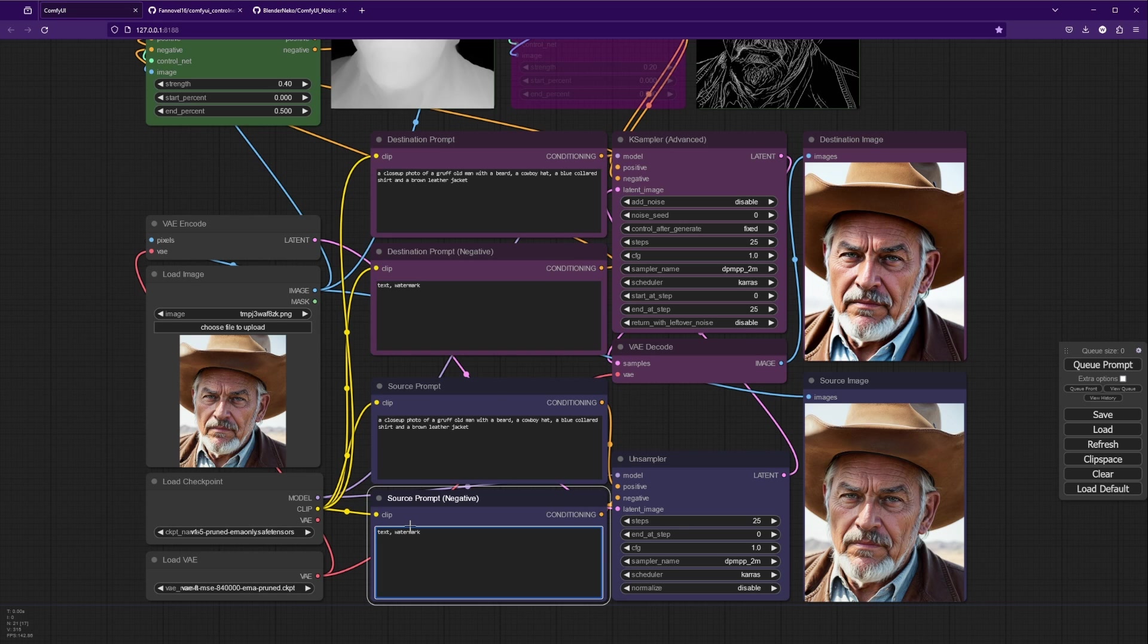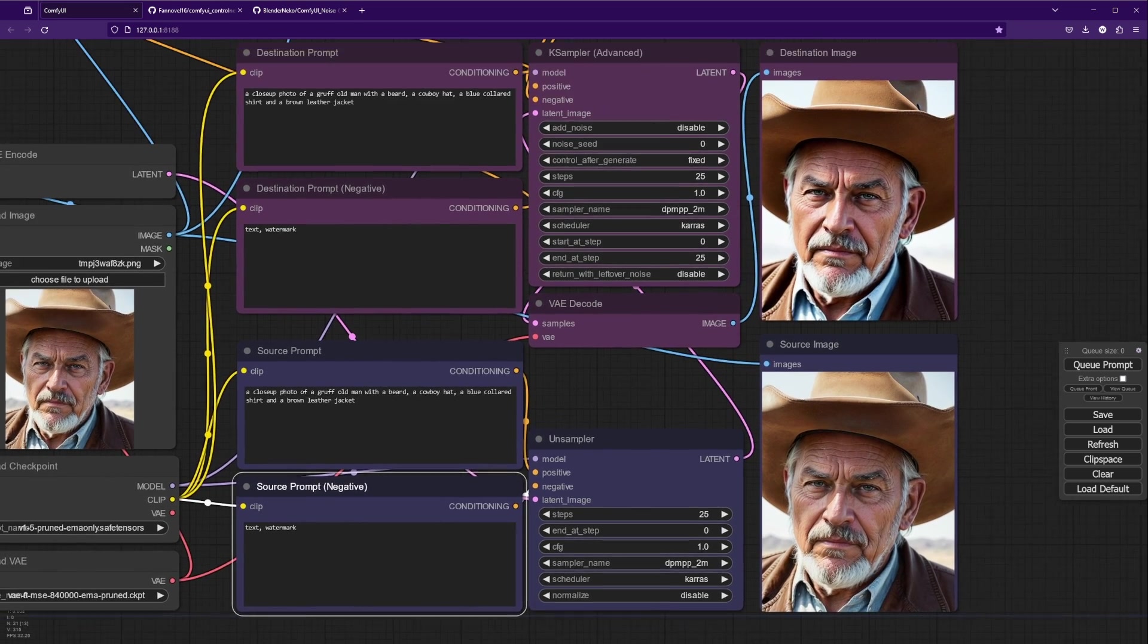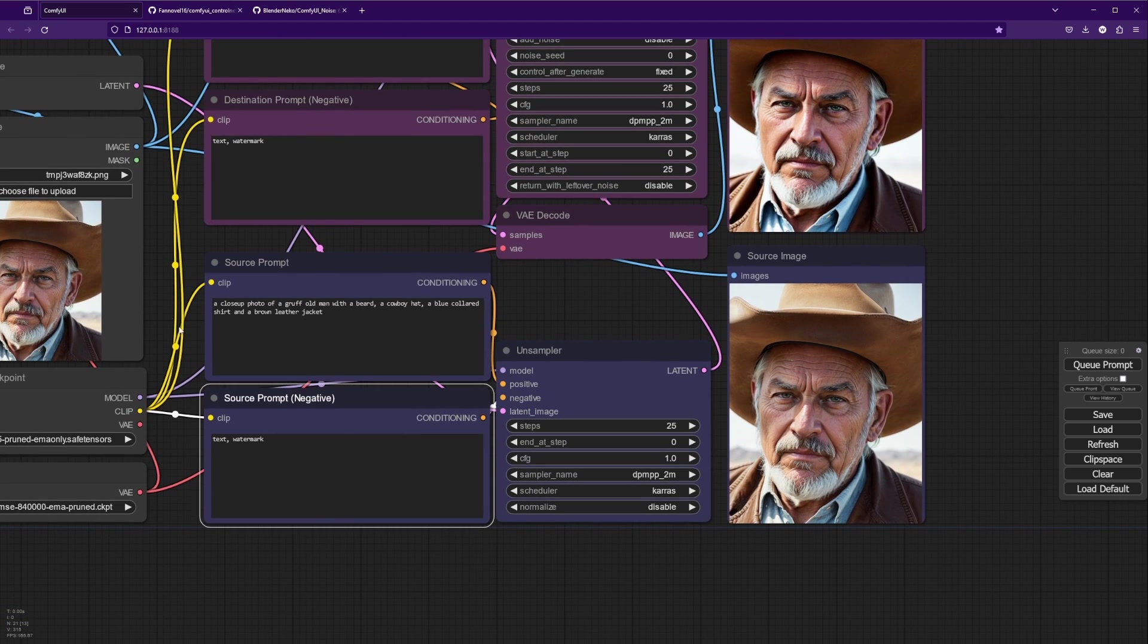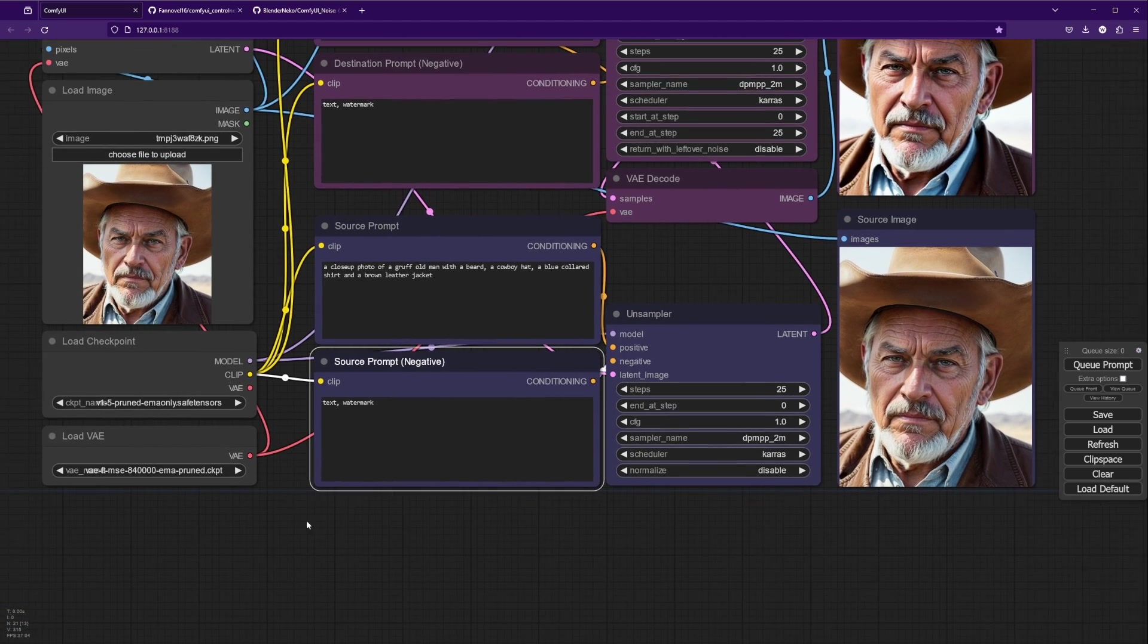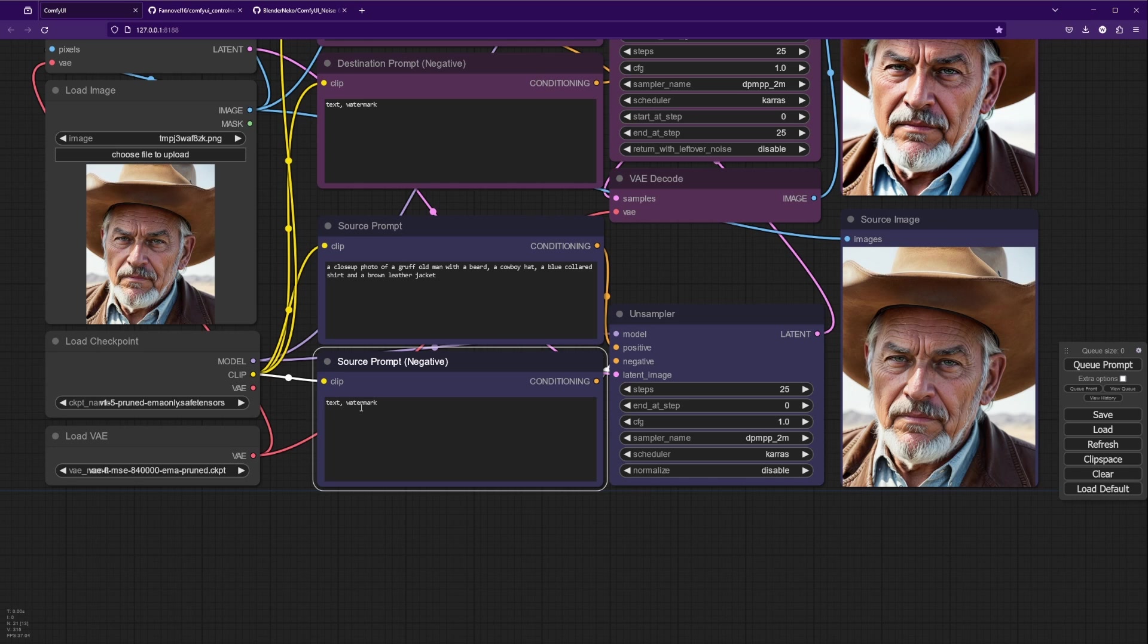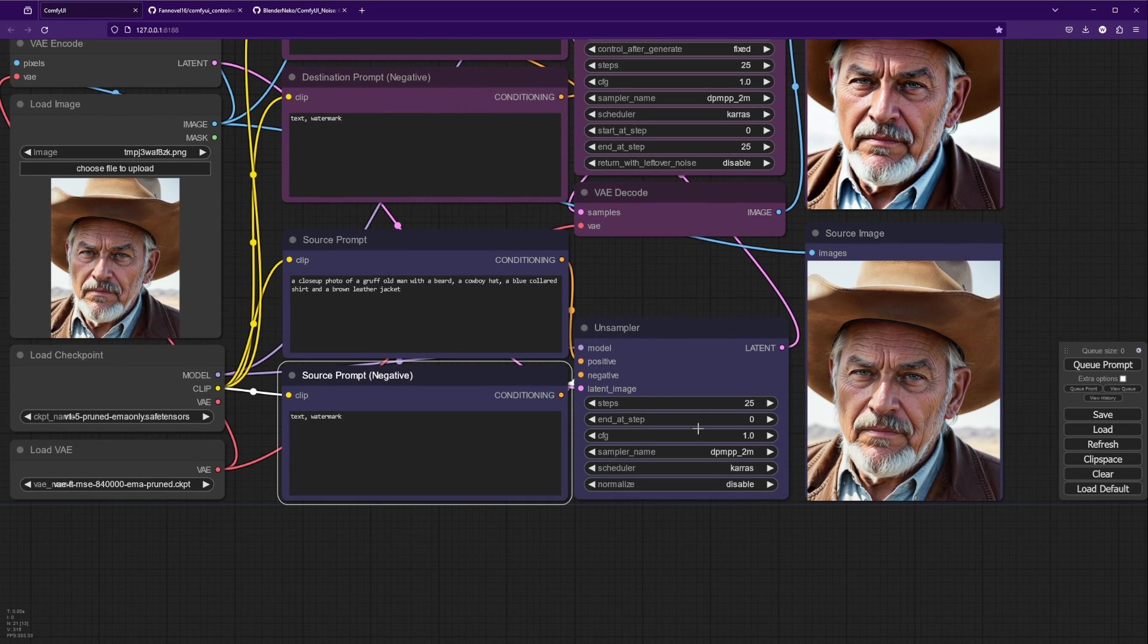What we're doing here is we have our base image and we're converting that into a latent and we are feeding that latent into our unsampler. We're also feeding this text prompt, which is just a description of our base image. So we want to try and describe our base image as accurately as possible without being too wordy. You don't necessarily need this in the negative prompt, but it can help, especially later on when we get to reimagining images, and that runs into our unsampler.